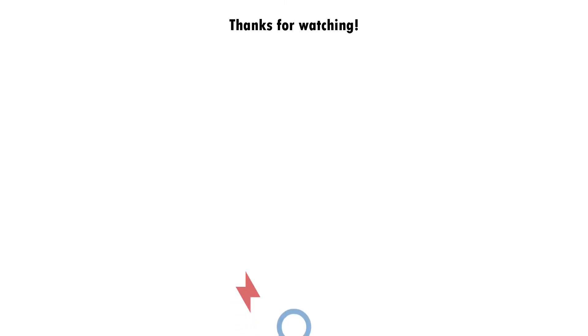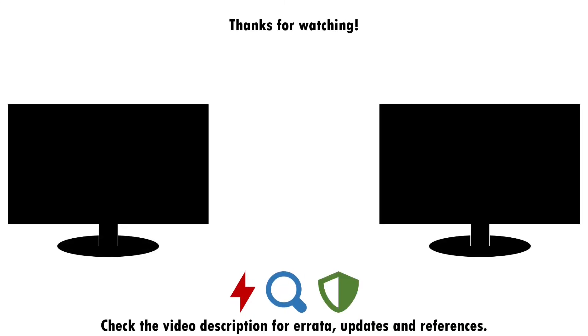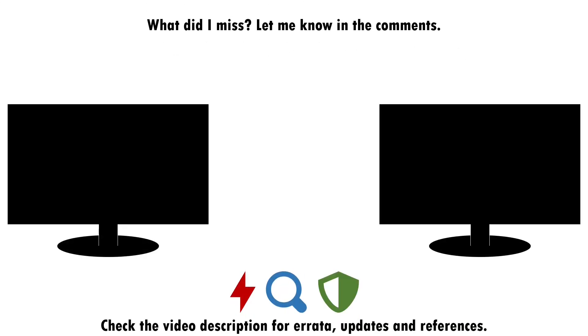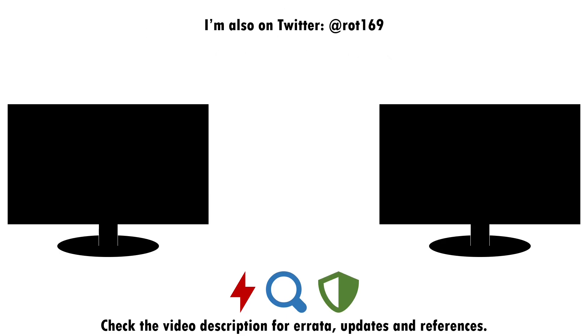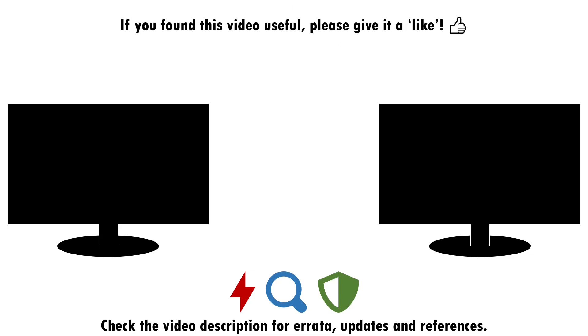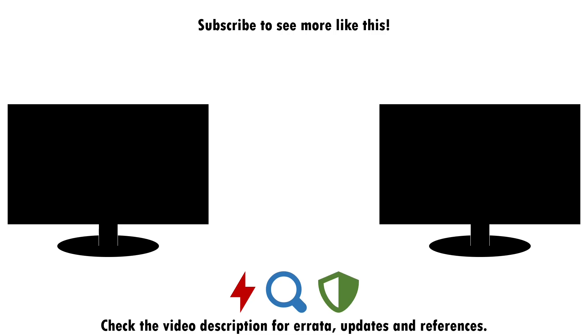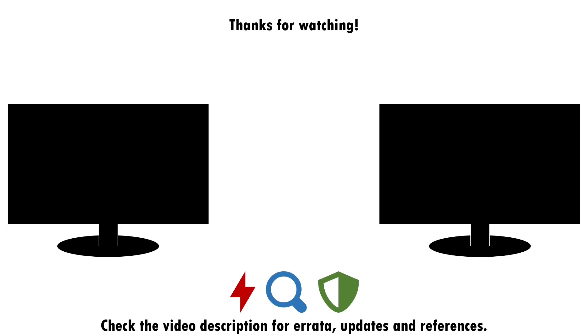But that about wraps up this video. If you found it useful, please do give it a like and consider subscribing if you want more of this sort of content. Drop a note in the comments if there's anything you think I missed around attacking, detecting and defending against the abuse of the office test key or if you have a good idea of what topic I should cover next. I'll see you next time.